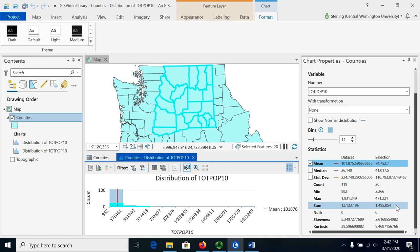If we wanted to look at some other field we could use the drop down here and change the field from TotePop10 to something else. But this is a way that you can find particular statistics for the entire set of data or just a subset of the data.